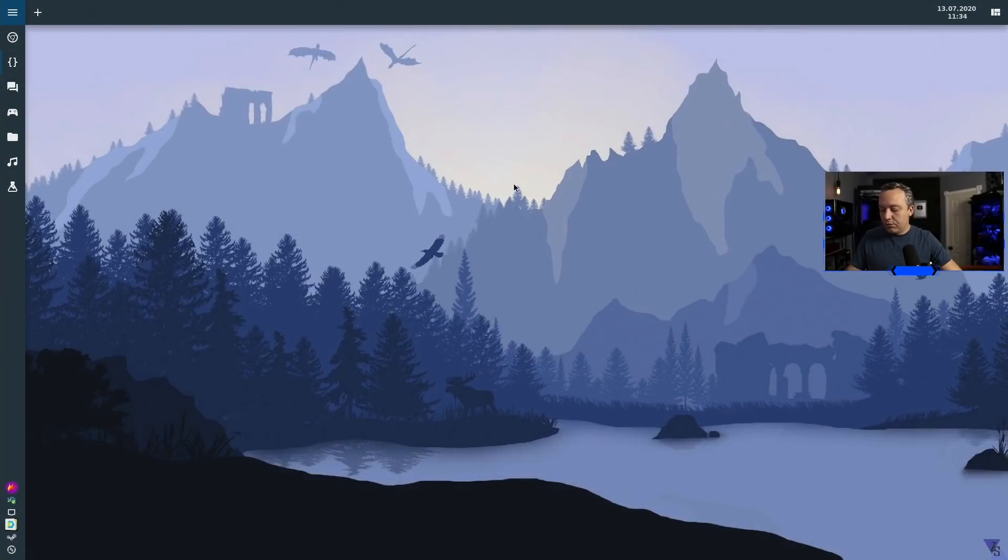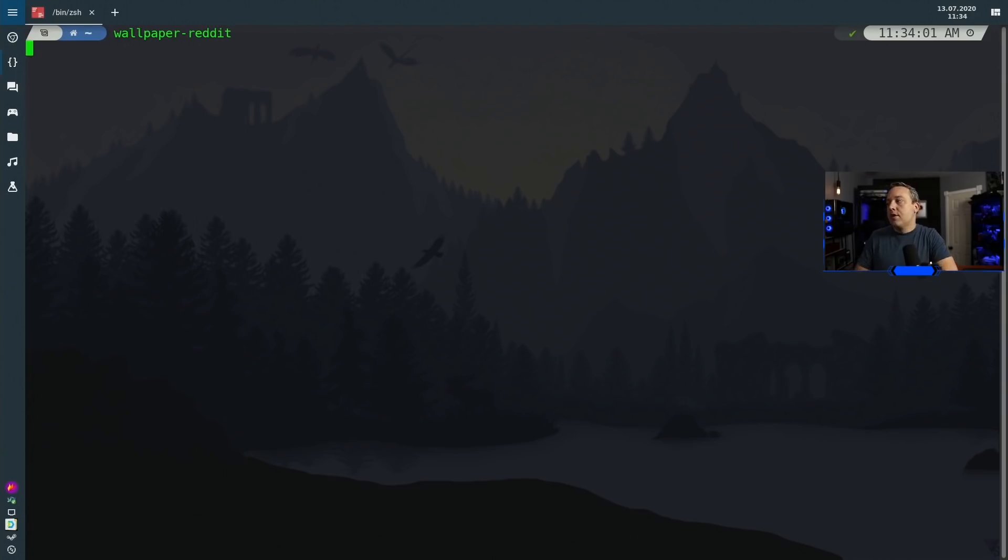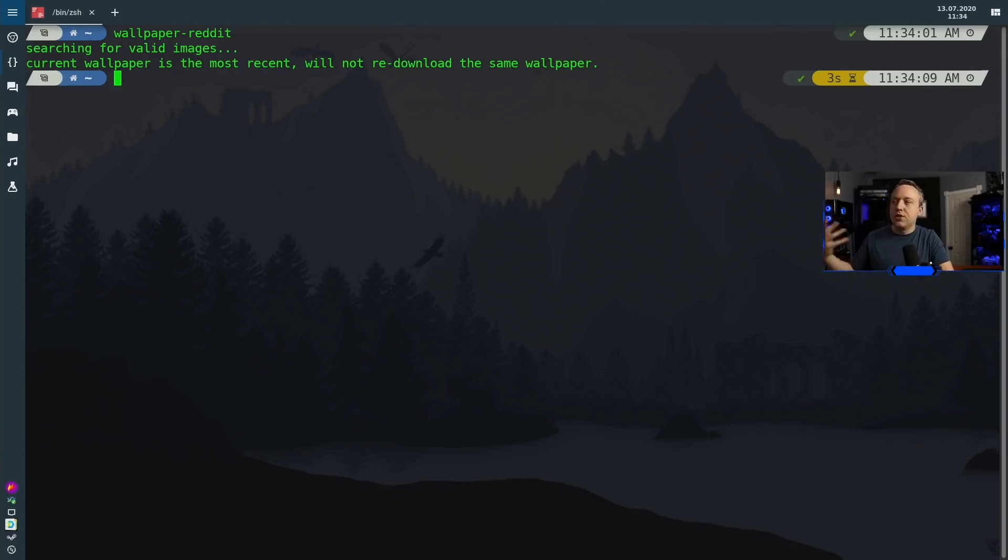So just running wallpaper-reddit from the command line will be sufficient. If you do wallpaper-reddit, this would go out and change the image or download a new image and grab it. Obviously, I just booted this system up, so it's already current and doesn't need to change.